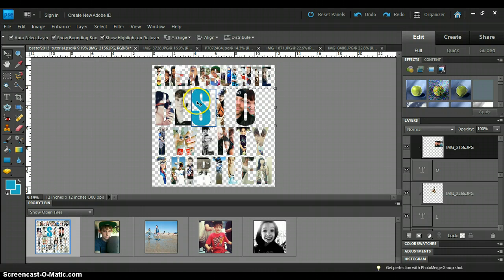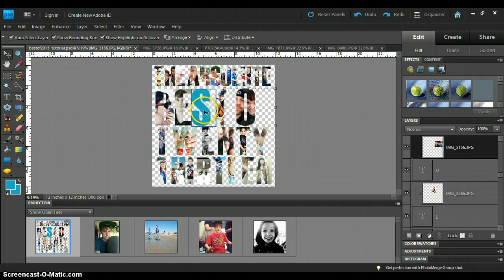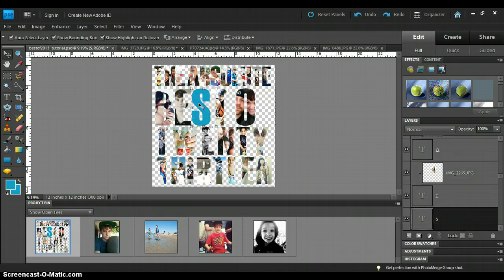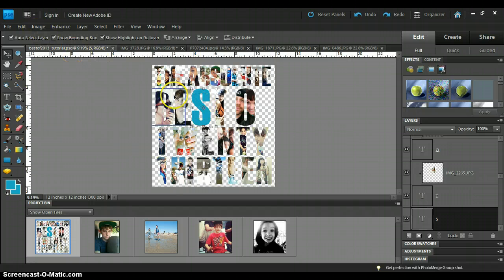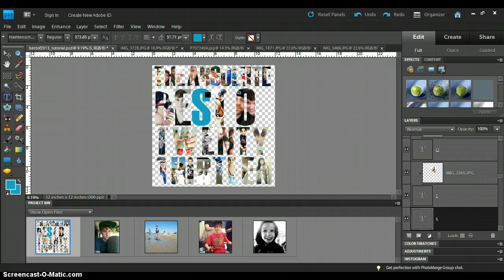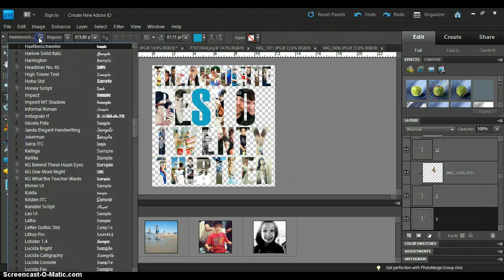I didn't backtrack too far because I just wanted to be able to show you how to take the letter and get the picture behind it. So I'm going to start with the S here. This S font is, I think it's Hattenschweiler.